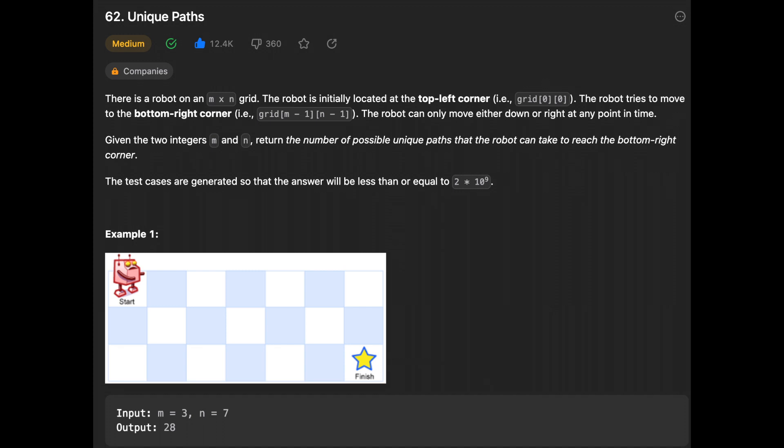Hello, beautiful people! Today we're going to solve the problem Unique Paths. There is a robot on an m by n grid, where m is the row and n is the column. The robot is initially located at the top-left corner and tries to move to the bottom-right corner. Given two integers m and n, return the number of possible unique paths. The answer will be less than or equal to 2 times 10 to the power of 9.